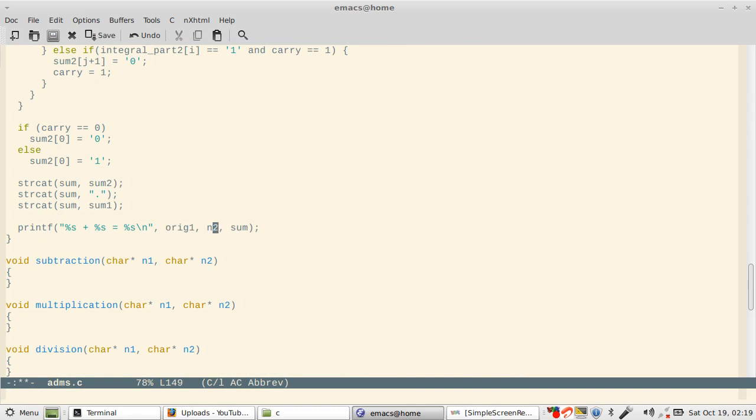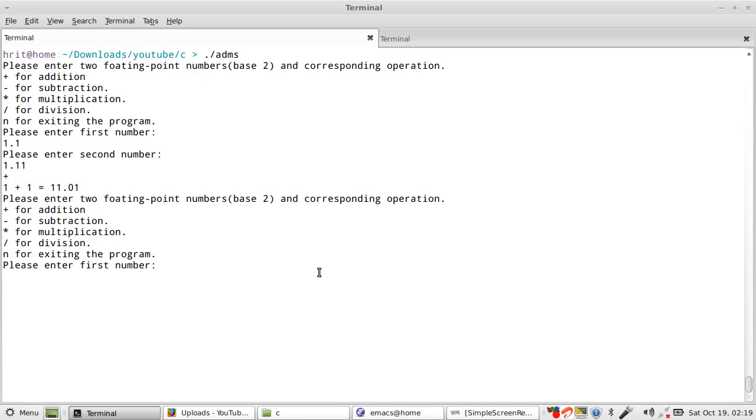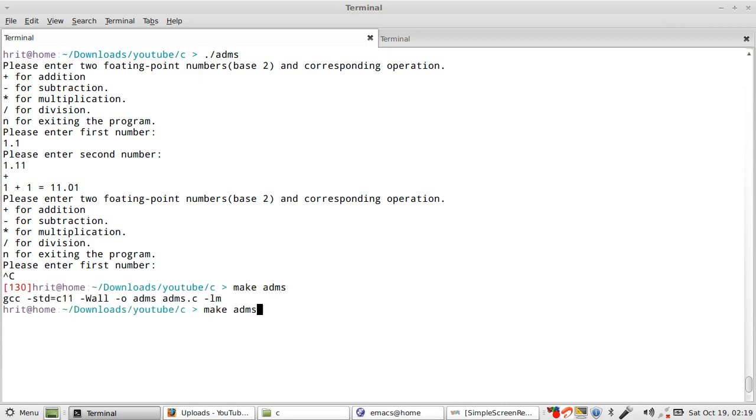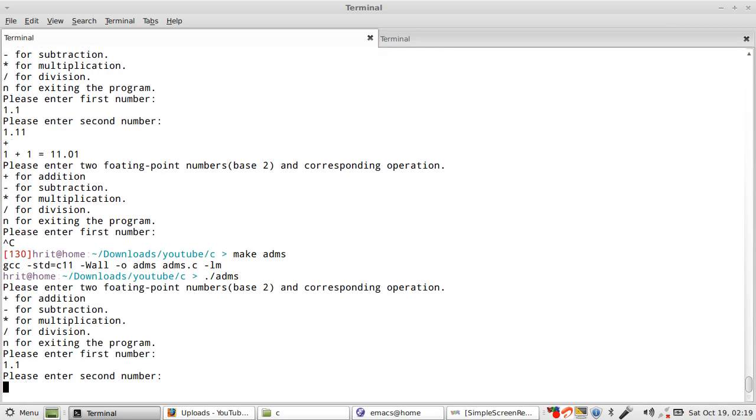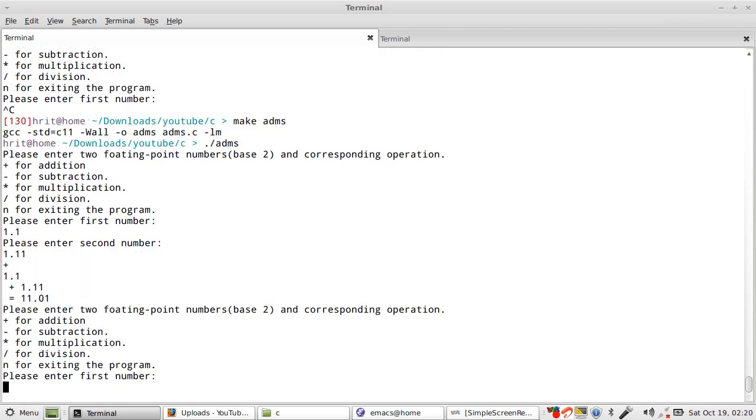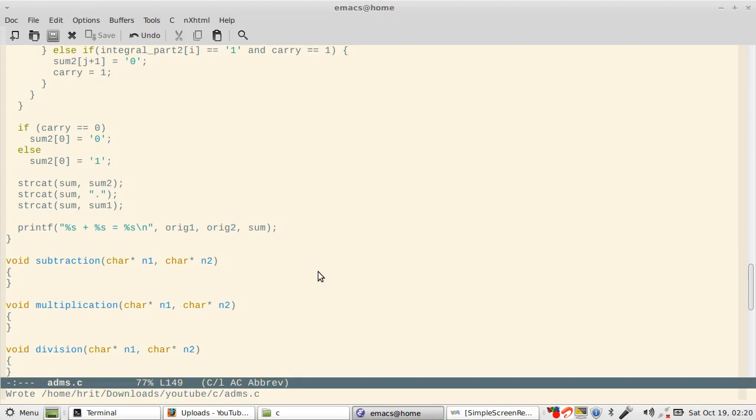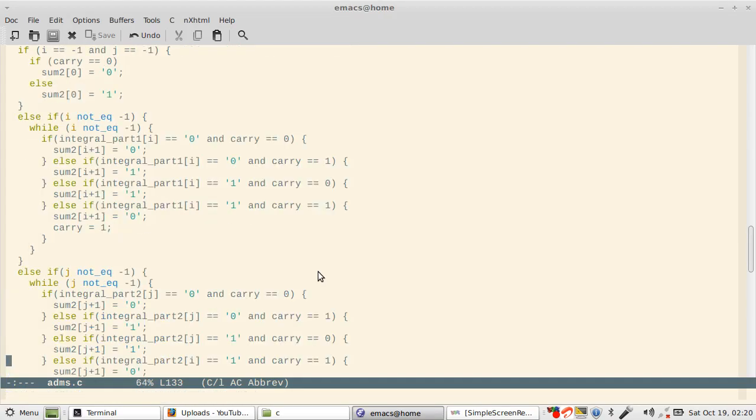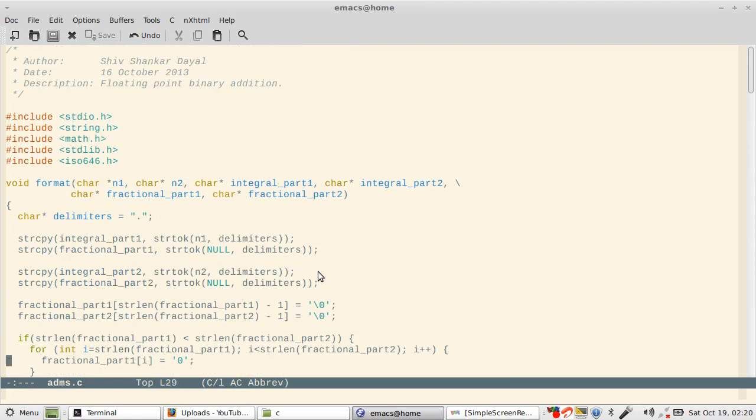This should fix the problem with printing because sum is fine. We print it as original one and two. Note that strtok modifies your string. Now we make it again and give the numbers again.